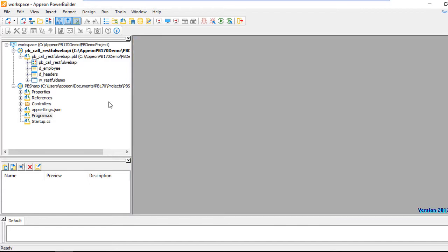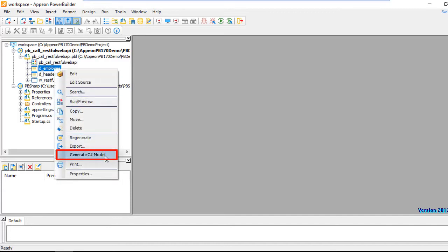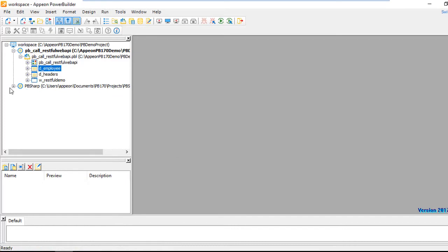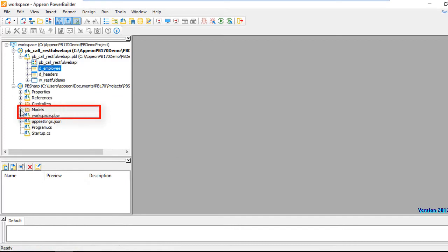So let's go about converting some of our PowerBuilder objects — for example, the DataWindow d_employee. I'd like to be able to use that here in my C# Web API. I'm going to use the right-hand mouse button to generate a model of that DataWindow object. You'll notice now, if we expand the target, there's a model folder, and inside of that is employee.cs, which actually defines the DataWindow itself.